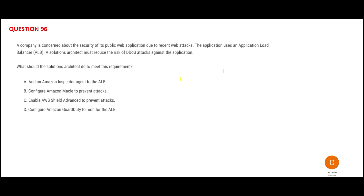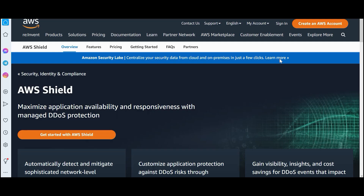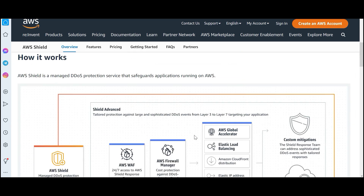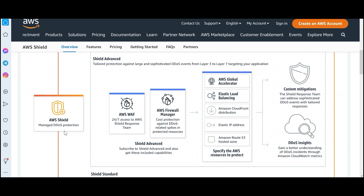Next question: you want to reduce DDoS attacks. If you want to reduce DDoS attacks, Shield is the service. It manages DDoS protection and helps applications get protection against DDoS risks. It is placed at the perimeter, then you have WAF, then firewalls.